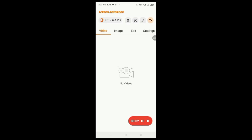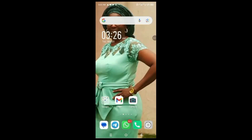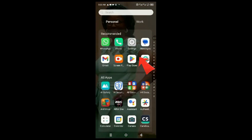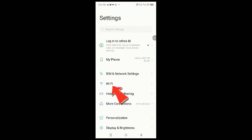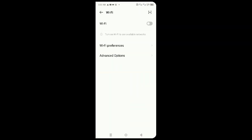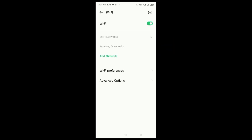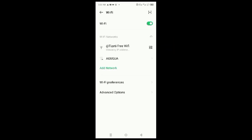Now connect your phone to the computer's shared internet. On the phone, go to Settings, click on Wi-Fi, and enable it. This will show all available internet connections.